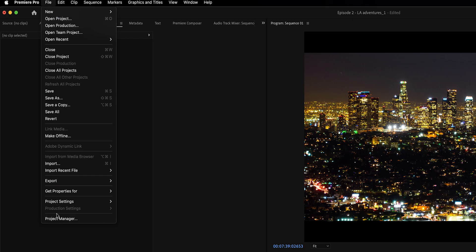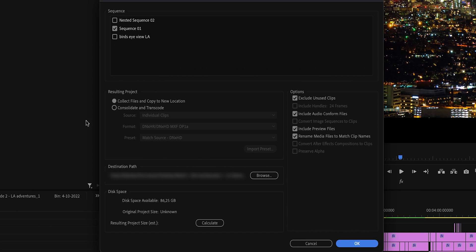Confession time. Raise your hand if you've ever worked on a project where you didn't neatly organize every single file imported to Premiere Pro. You save the project, open it a year later, and all the files are missing. I've been there, and I found a fix. Go to the Project Manager, collect files, and copy to a new location. Choose your destination folder, make sure you check Unused Clips, and hit OK.